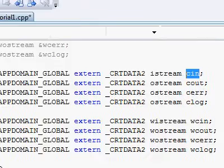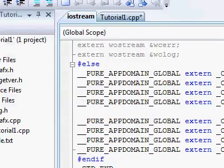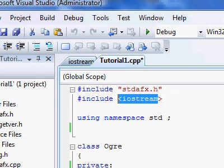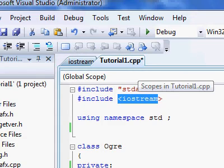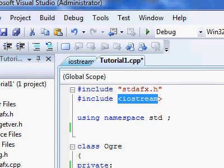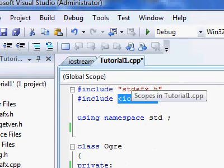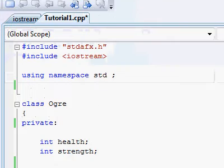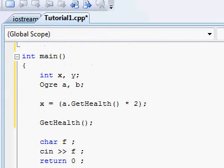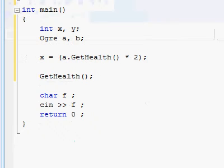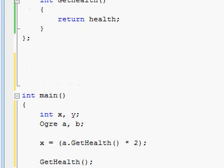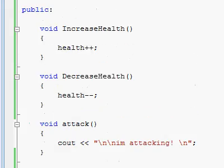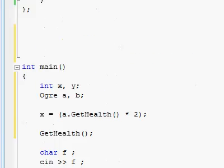This is known as the standard library, which consists of many header files, like Iostream and many others, which were programmed by the creators of the C++ standard, and provide us with useful objects, classes and functions which anyone can use.